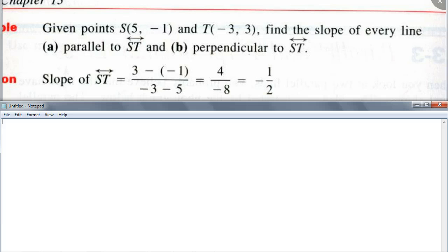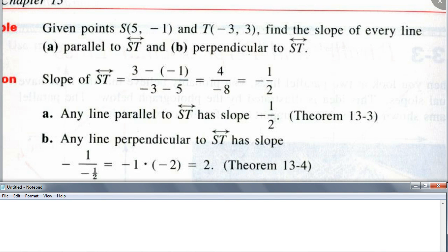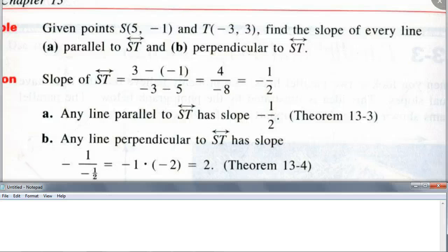The slope of ST is negative 1/2. So the slope of every line parallel to ST is also negative 1/2 — same slope, from the theorem. For perpendicular lines, Dylan got 2. Let's verify: negative 1/2 times 2 equals negative 1. The opposite reciprocal of negative 1/2: opposite is 1/2, and the reciprocal of that is 2. So the slope of every perpendicular line is 2.